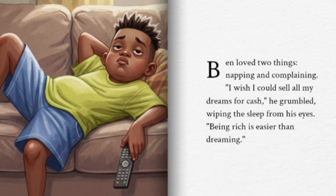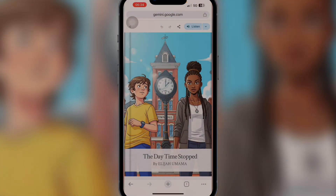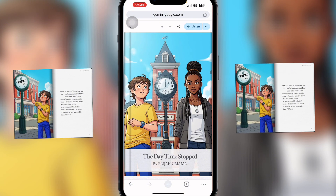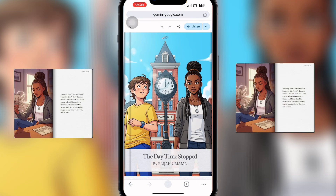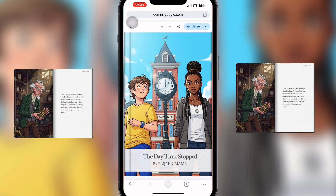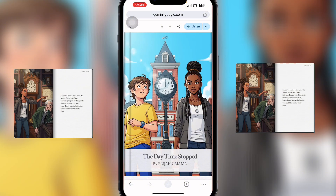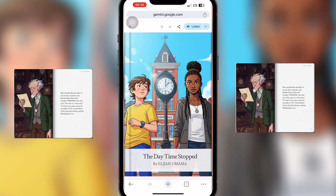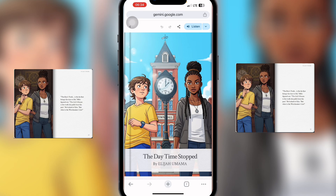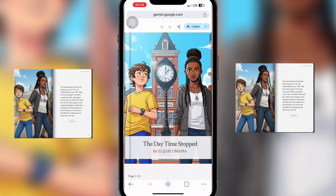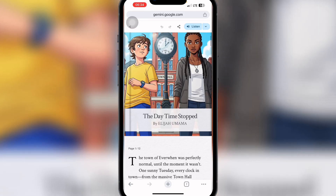Hello and welcome! This is Elijah Mama. Welcome to my YouTube channel. In this video, I'll be showing you how to create stories and storybooks using AI. AI has really changed the game of creating stories — you can now create storybooks using AI. Here's a sample I created: 'A Daytime Stopped by Elijah Mama,' a storybook I made entirely with AI.